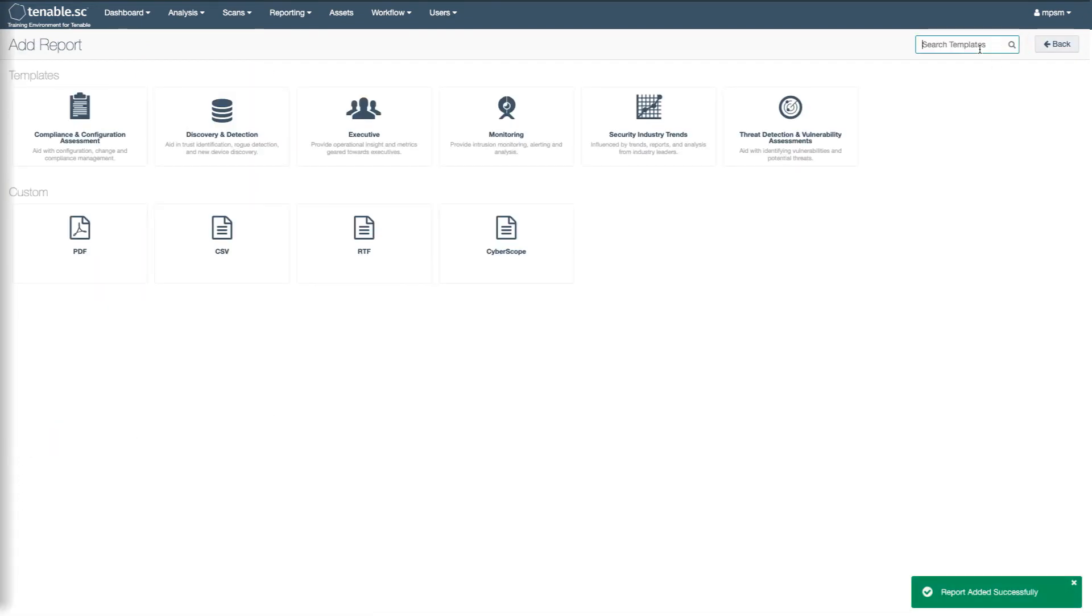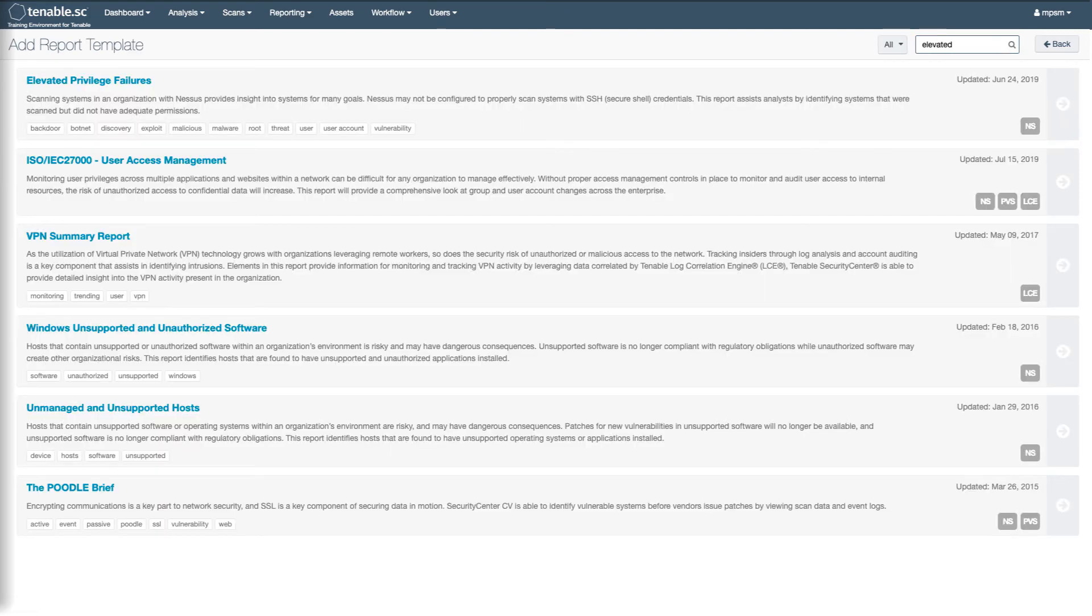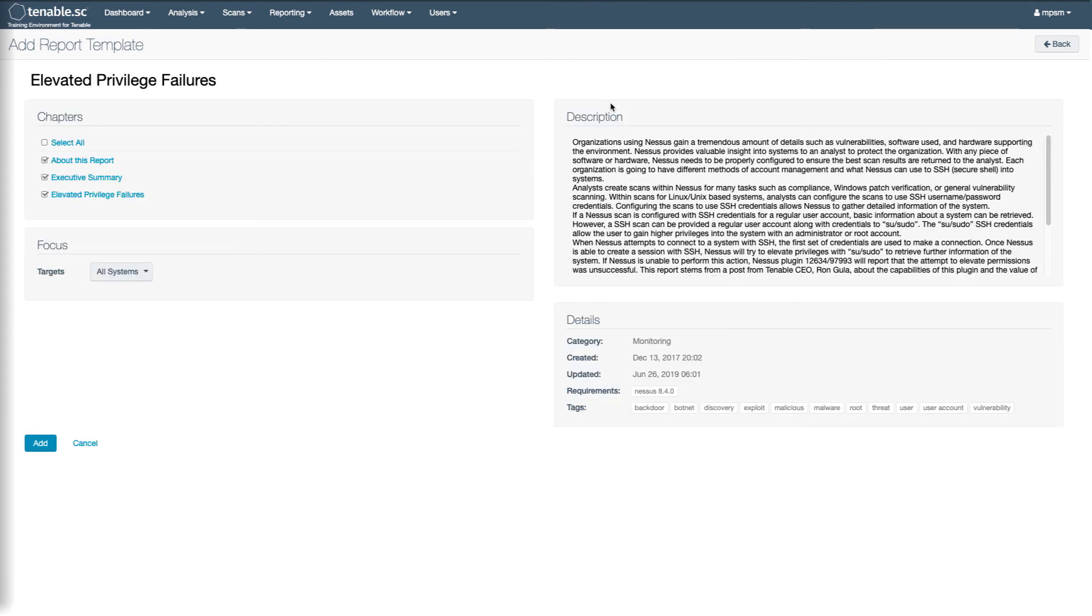Another useful report is elevated privilege failures if you run SSH targets with sudo.